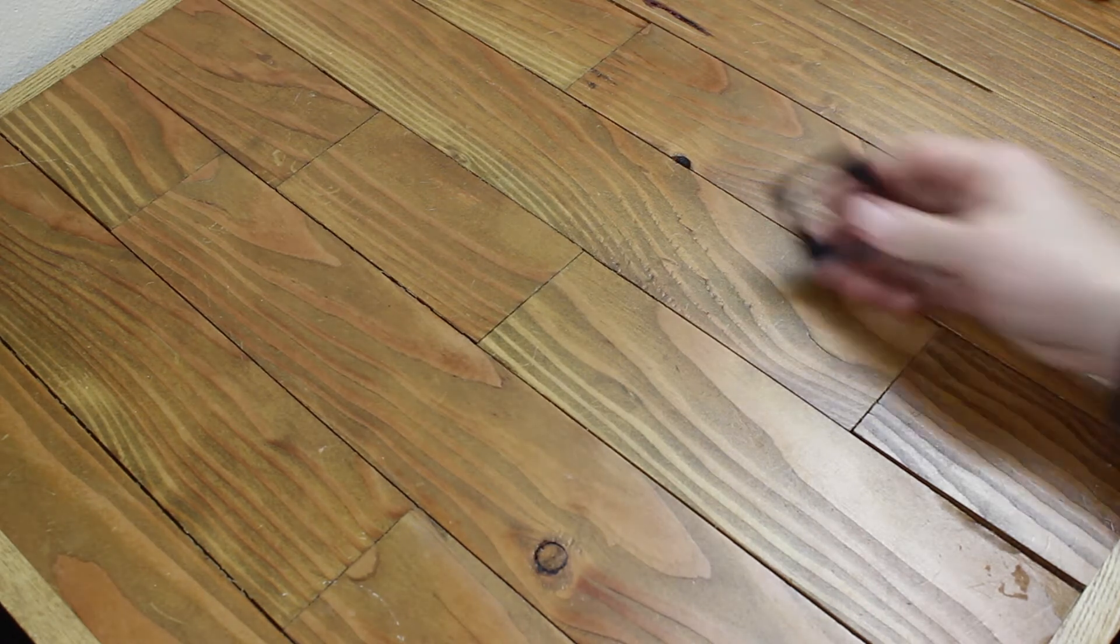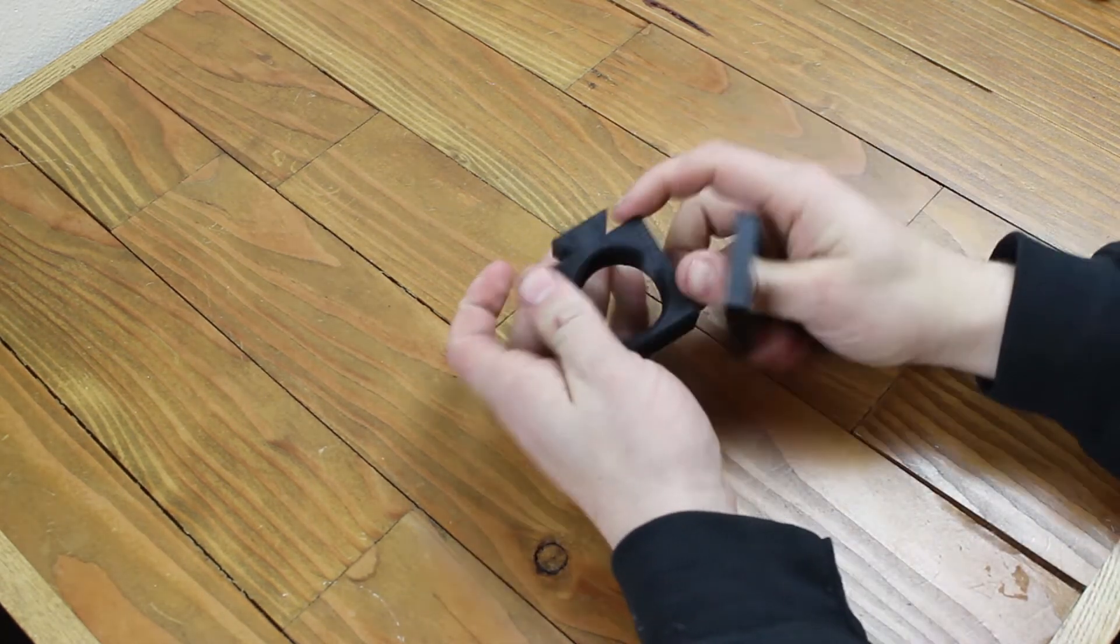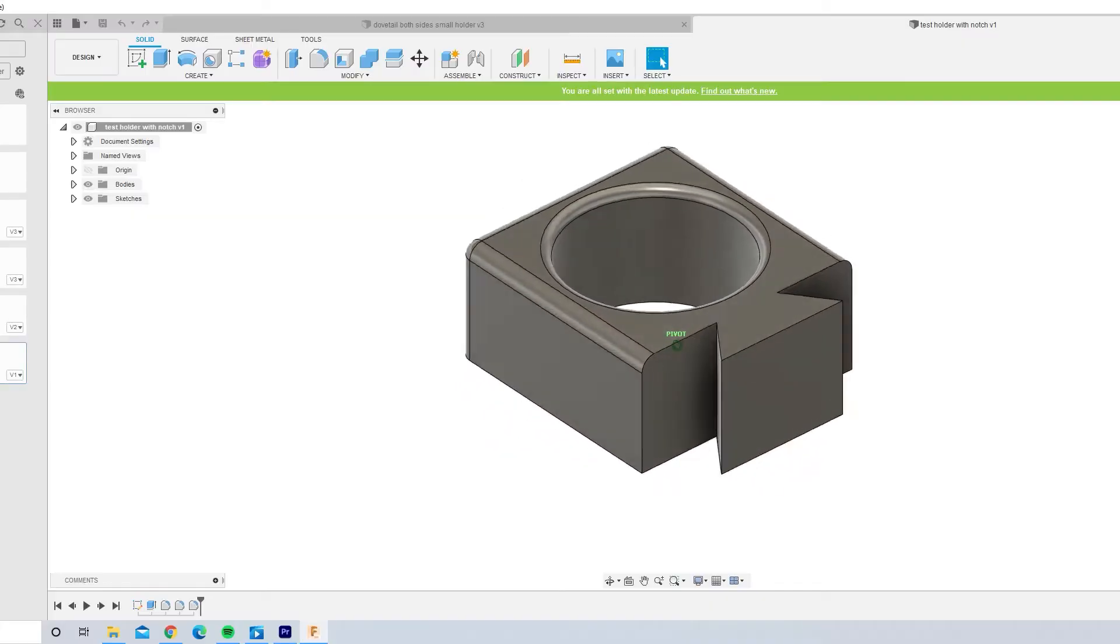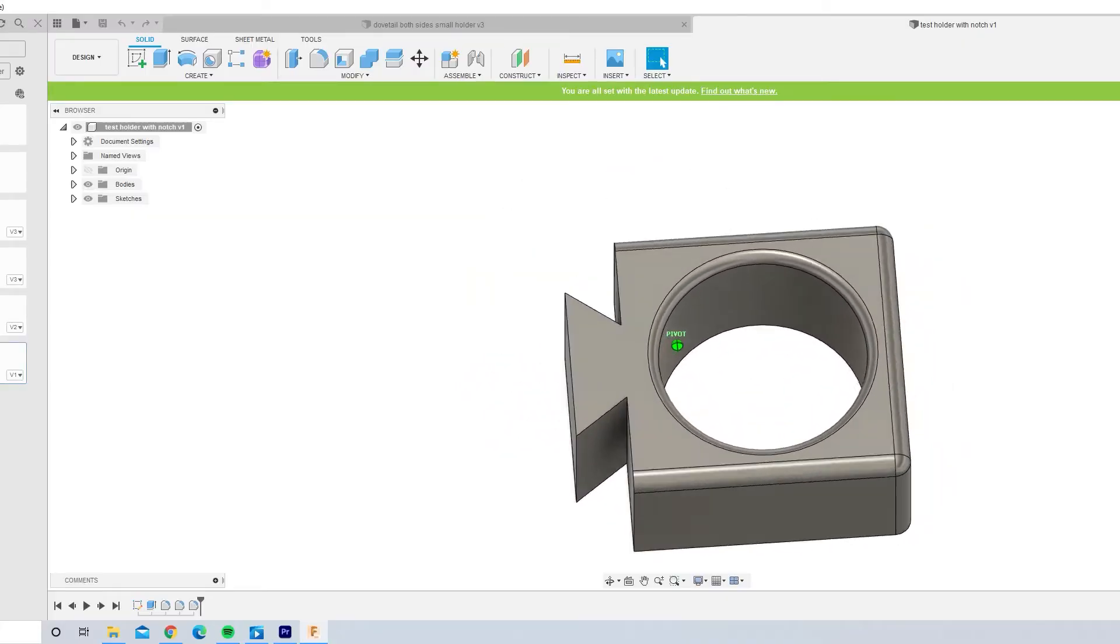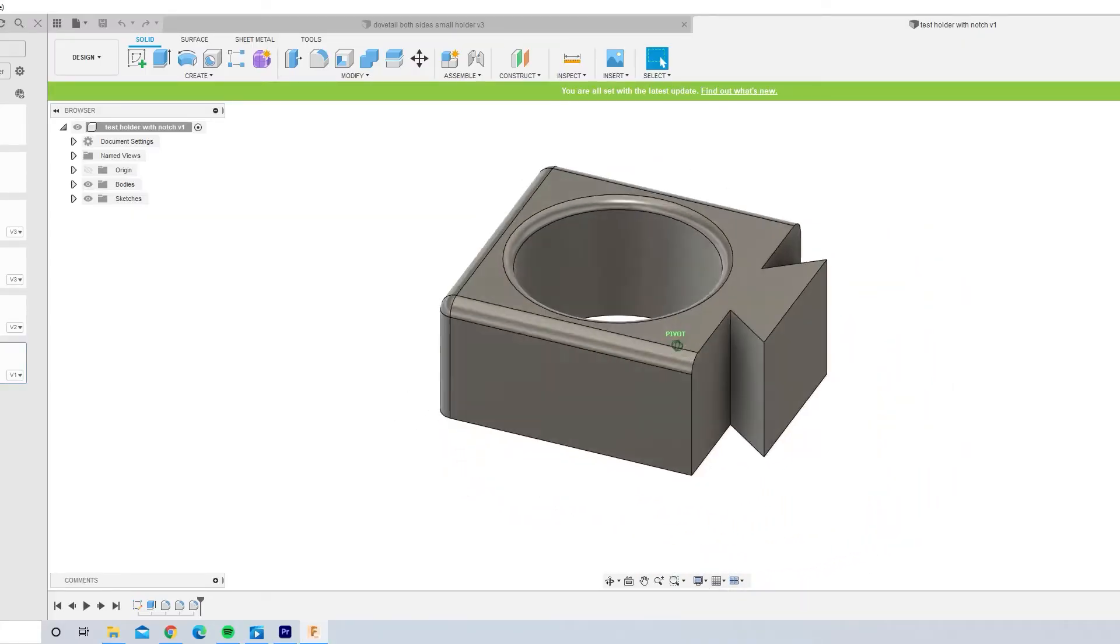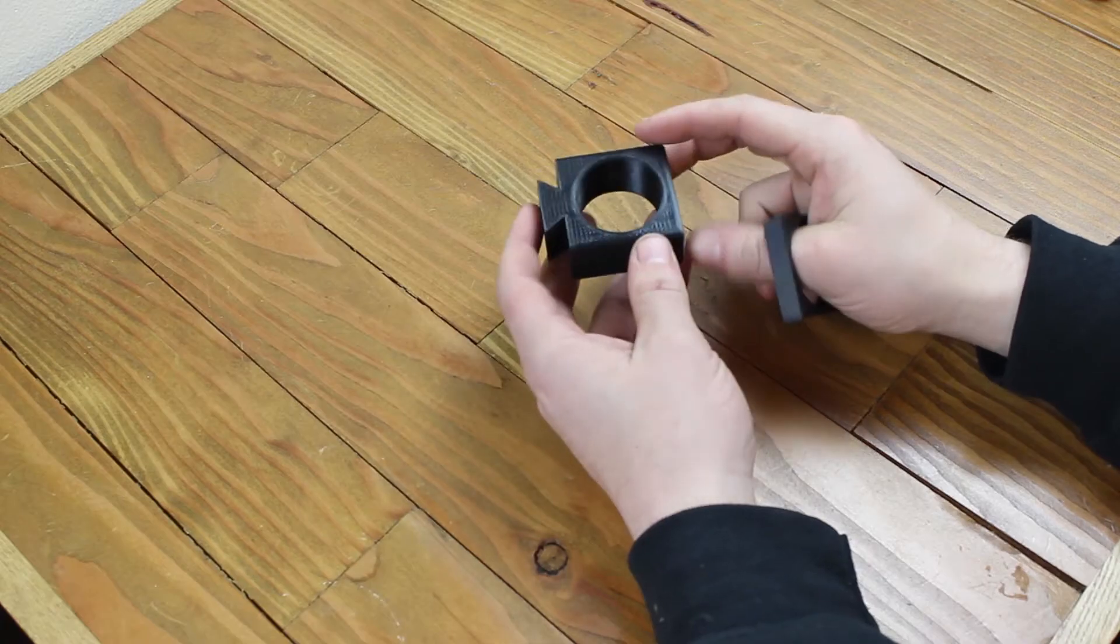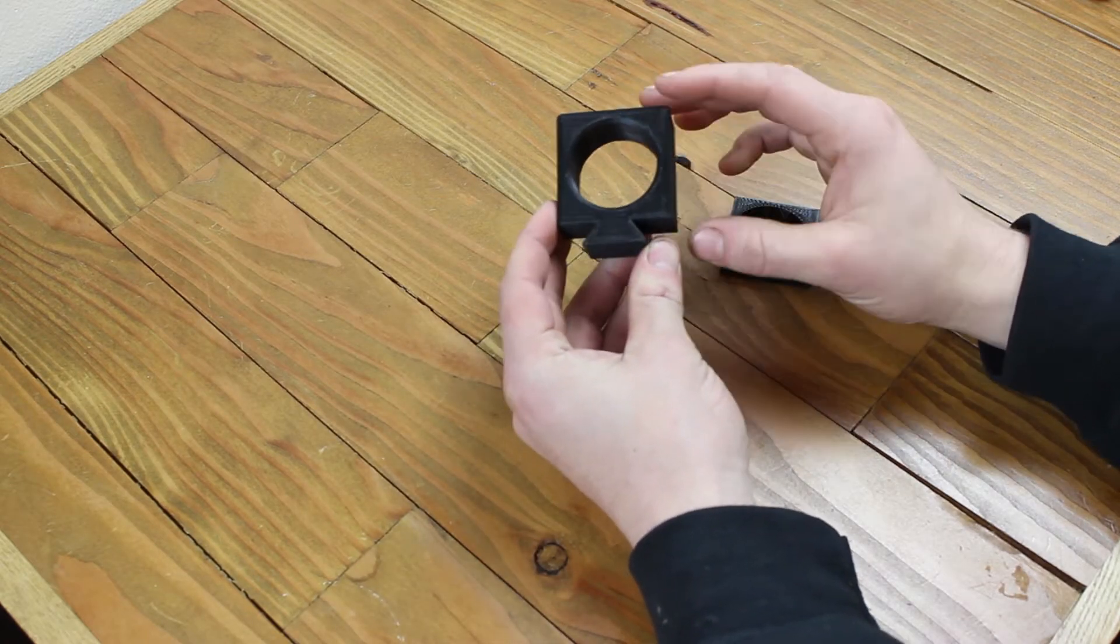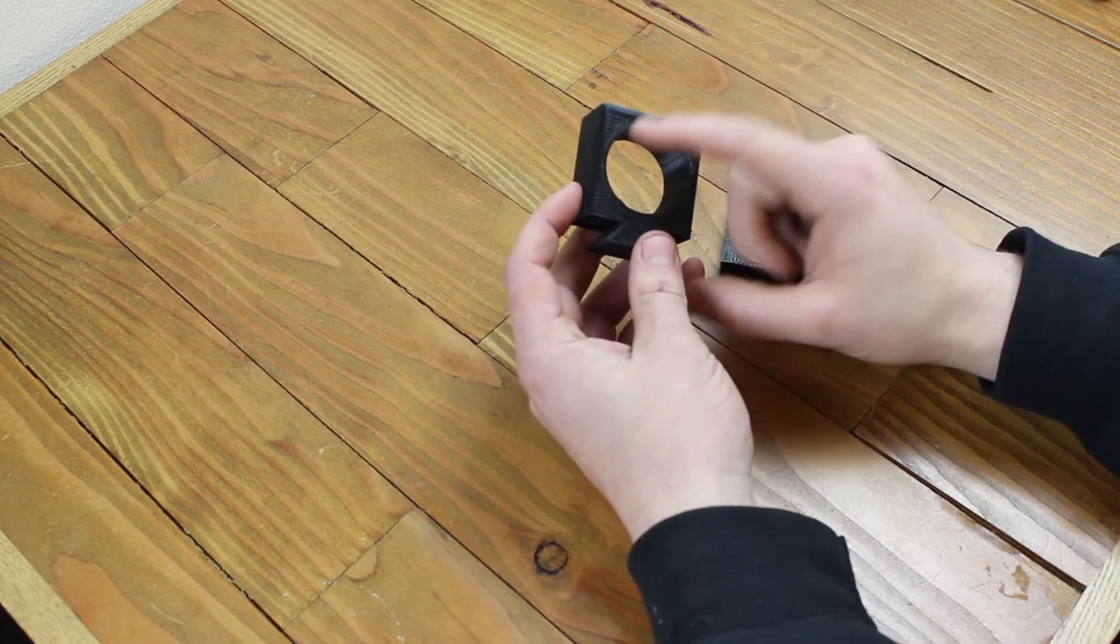Alright, so once I had the correct size hole, I could then model it in Fusion 360. You're probably gonna see a little montage of the model in Fusion 360 right now. Once I actually had the model, I was able to print it and this is the finished result.